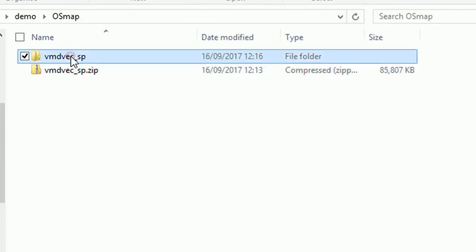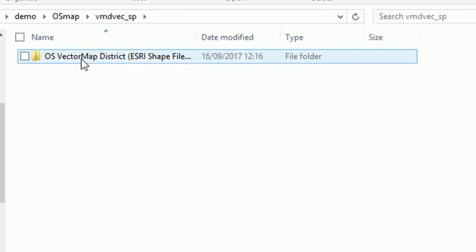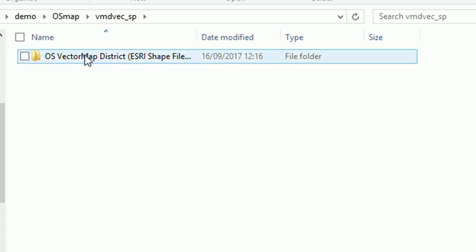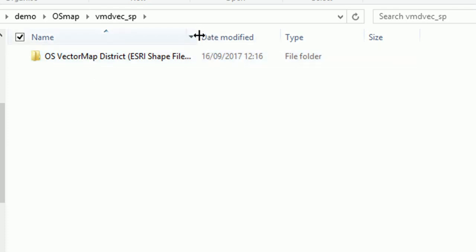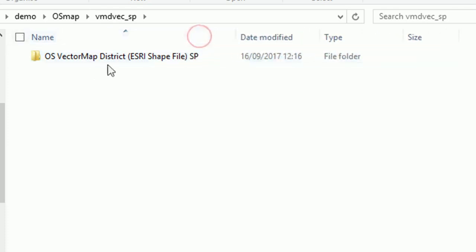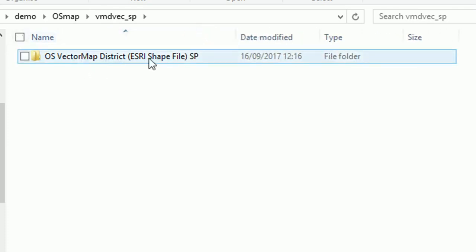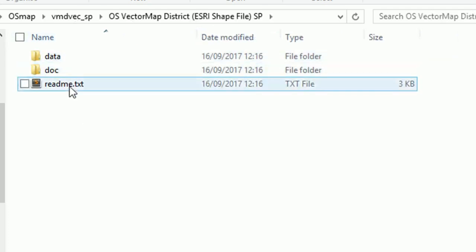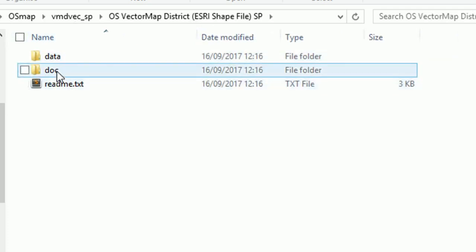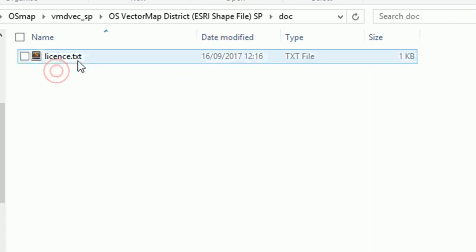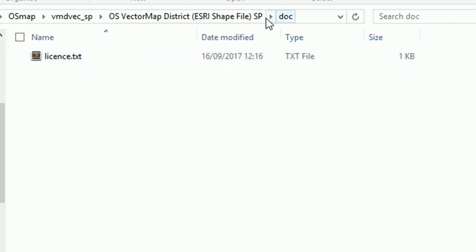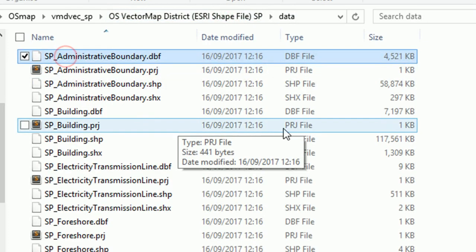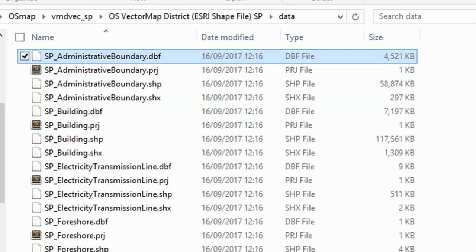Let's have a look what we've got. So OS vector map district and it's in Esri shapefile format. SP is our grid code. And there's a readme. Probably lots of interesting stuff in there. Got some information about the license as well and then onto the data itself.